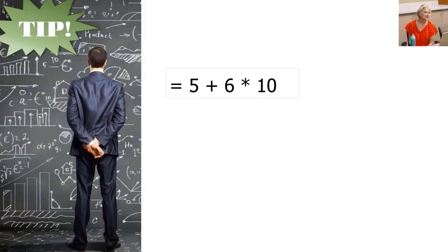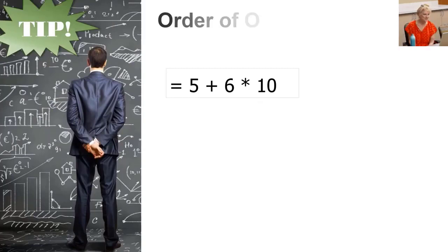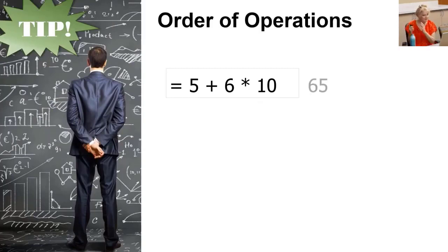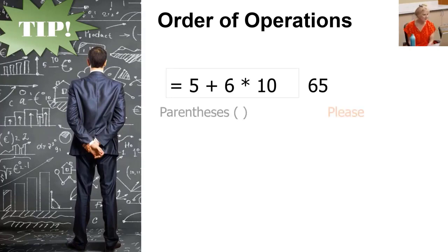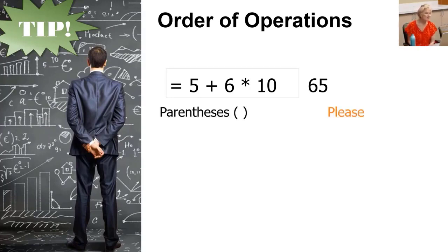Or you could learn the mathematical order of operations. Every mathematician and Excel knows that parentheses are always read first by Excel. Always. By any mathematician. Then followed by exponents.